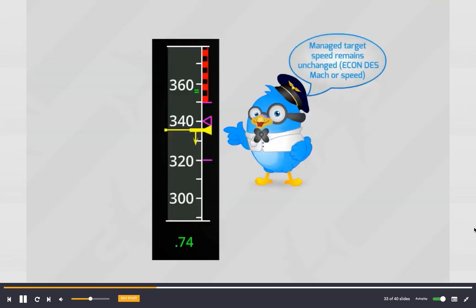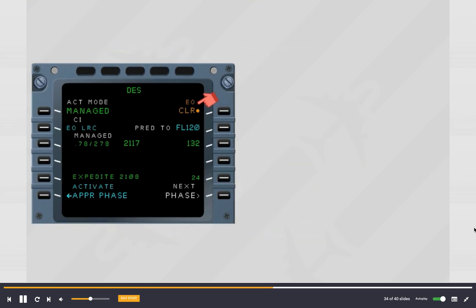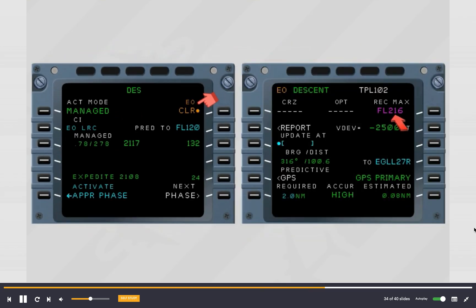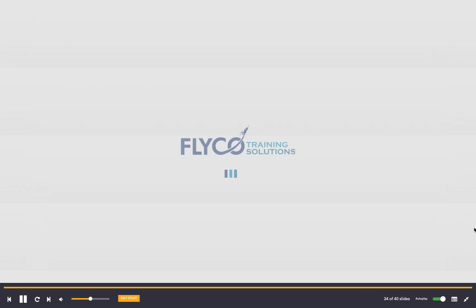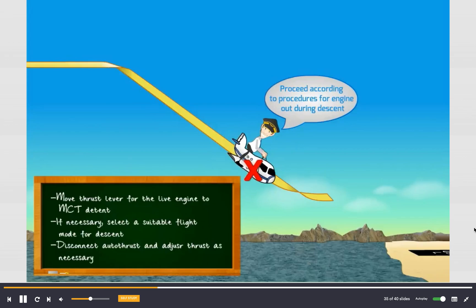The managed target speed remains unchanged. The MCDU automatically shows the performance descent page with the engine out clear prompt. The progress page shows the engine out maximum recommended altitude. Proceed according to the procedures for engine out during descent.